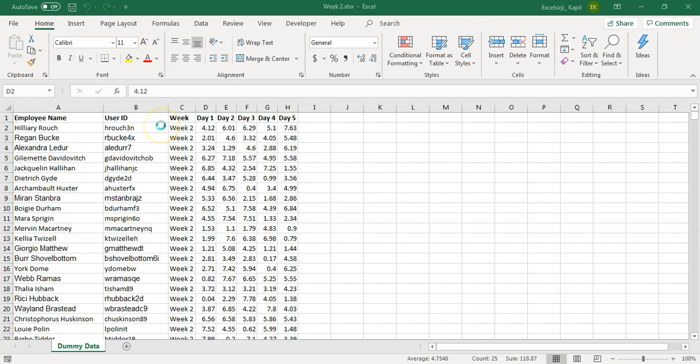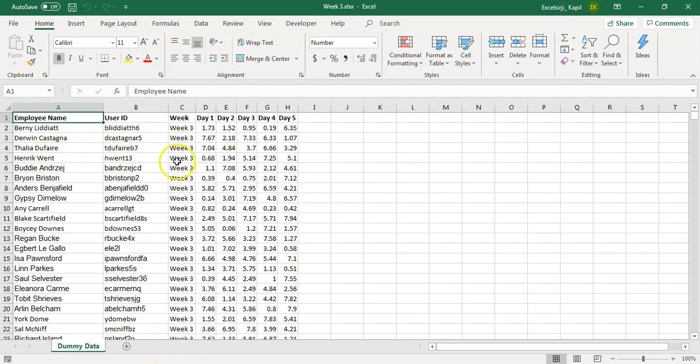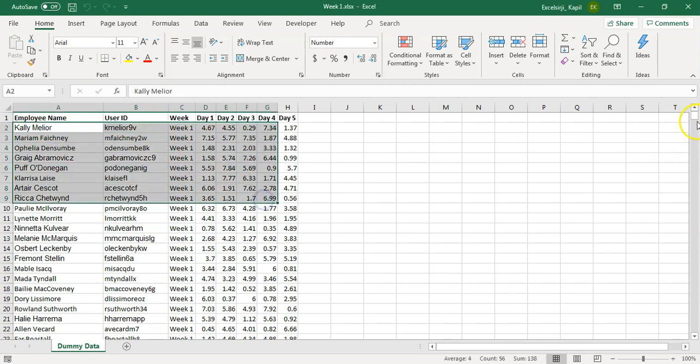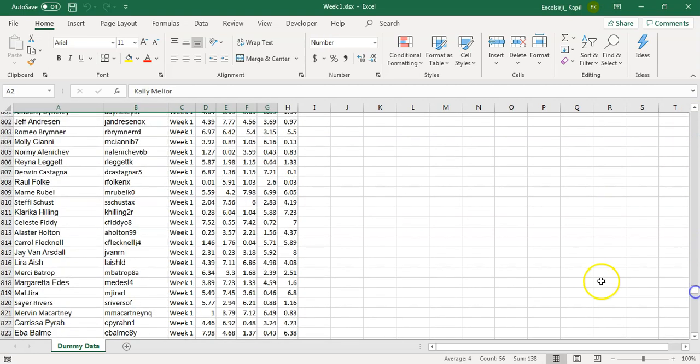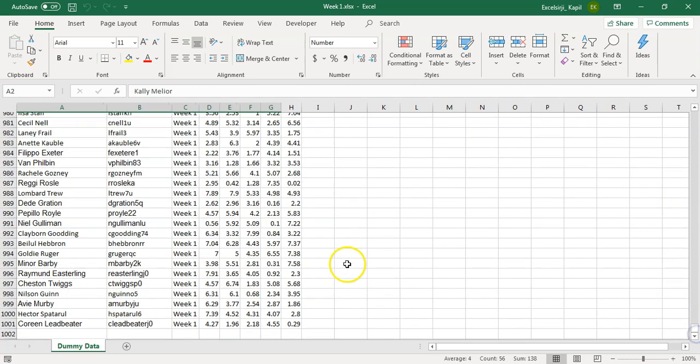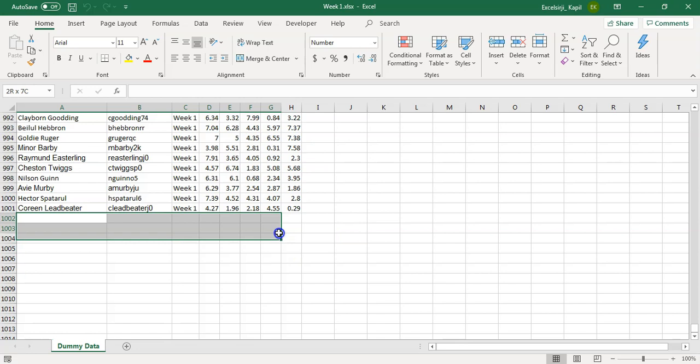What we want to achieve here is we want to write a Power Query which consolidate all three files together and give us a consolidate list. The data it should look is, first of all, you should have week one data. Below that, it should also get week two data. And below that, it should also add week three. That's what we are trying to achieve.